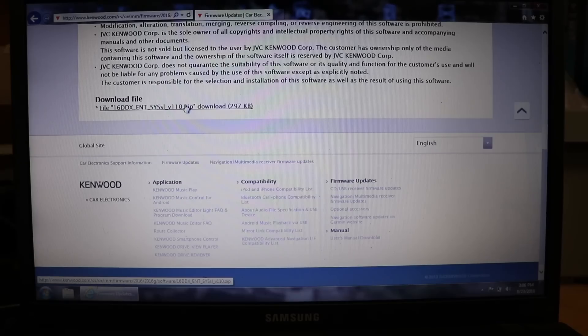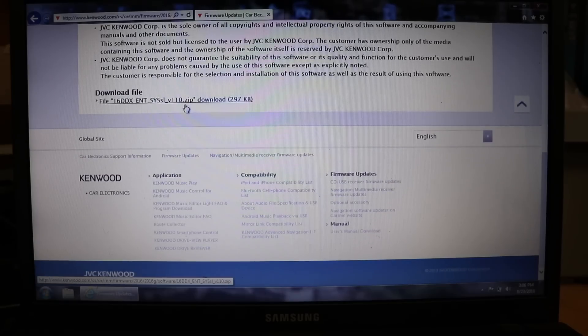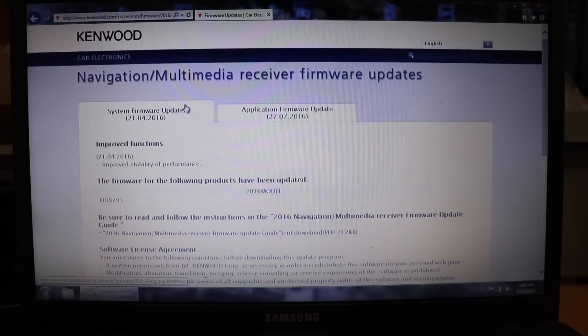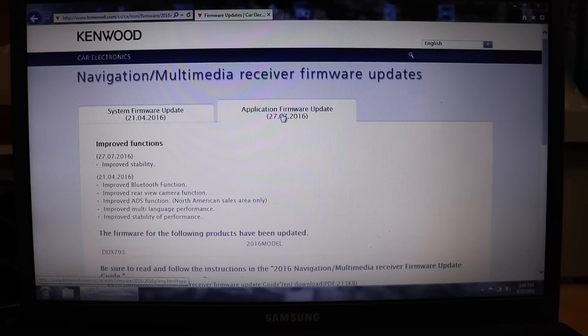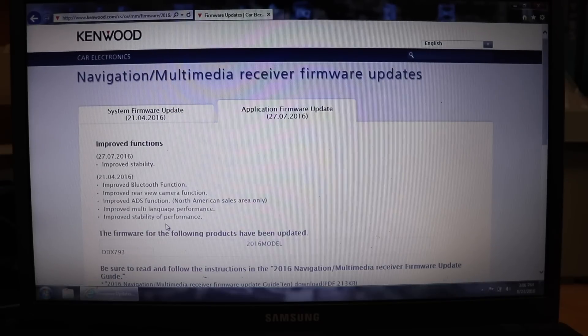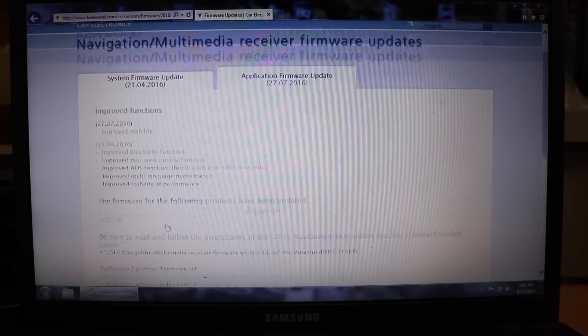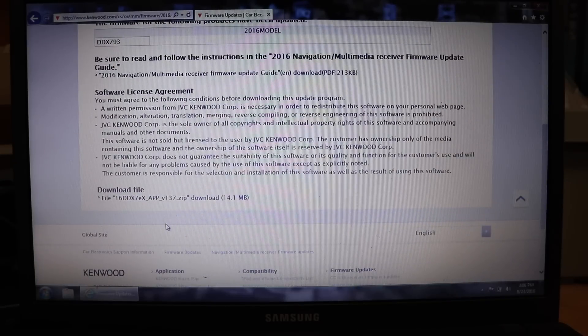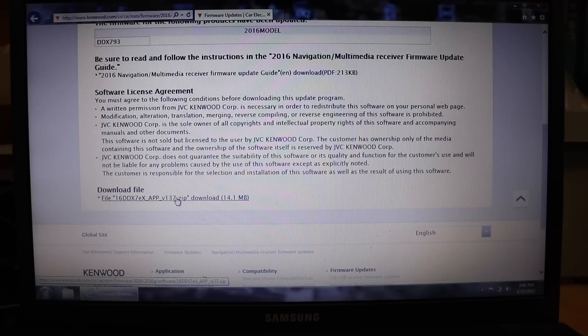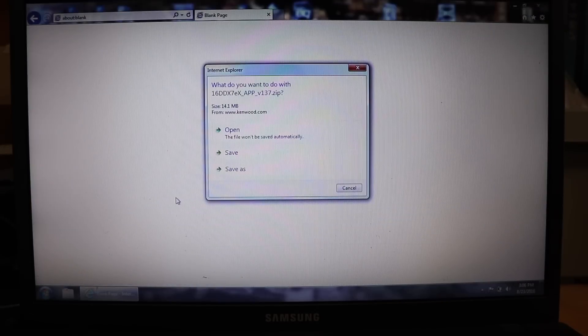Once it's done downloading, scroll back up to the top. Click application firmware update. Scroll down to where you see the download file, click on that, and save. Let it download.